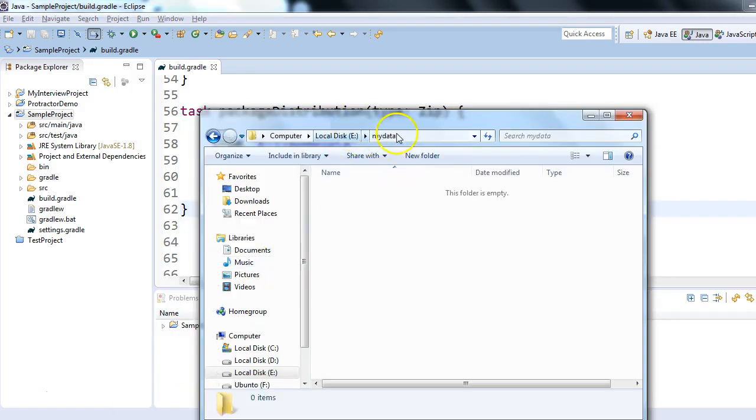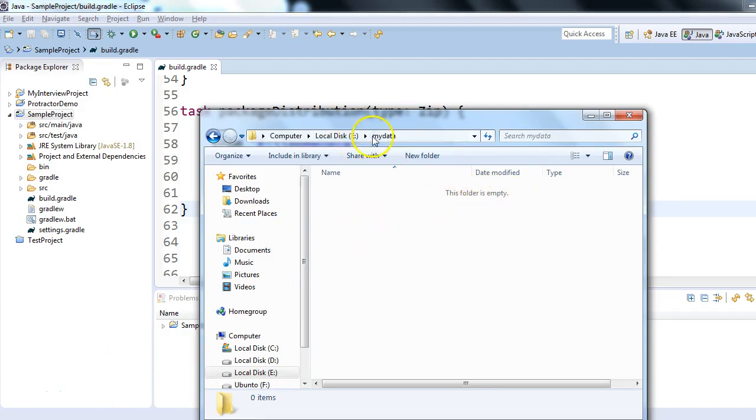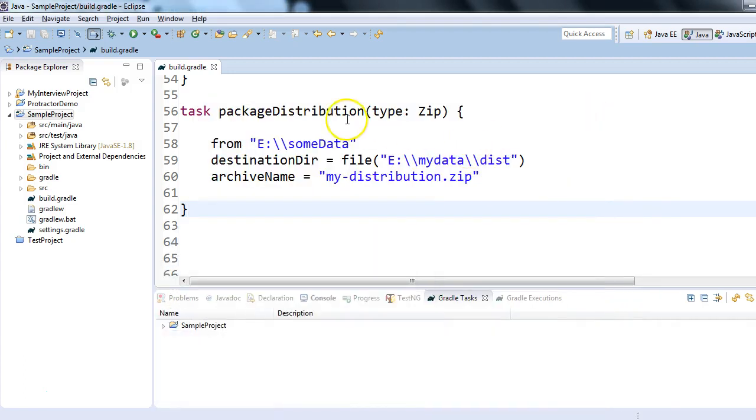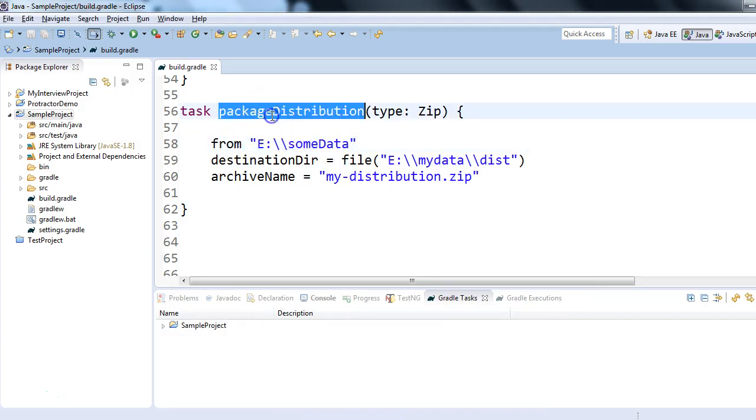On this E drive, my data folder is empty currently. There is no content in this folder location E:\mydata. What I'm trying to do is write a task called packageDistribution - the name could